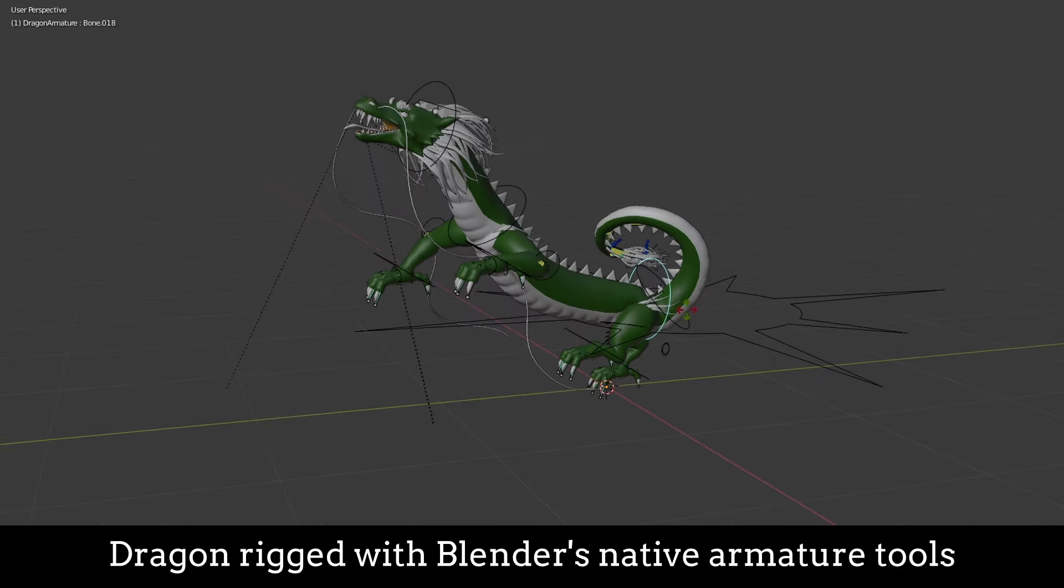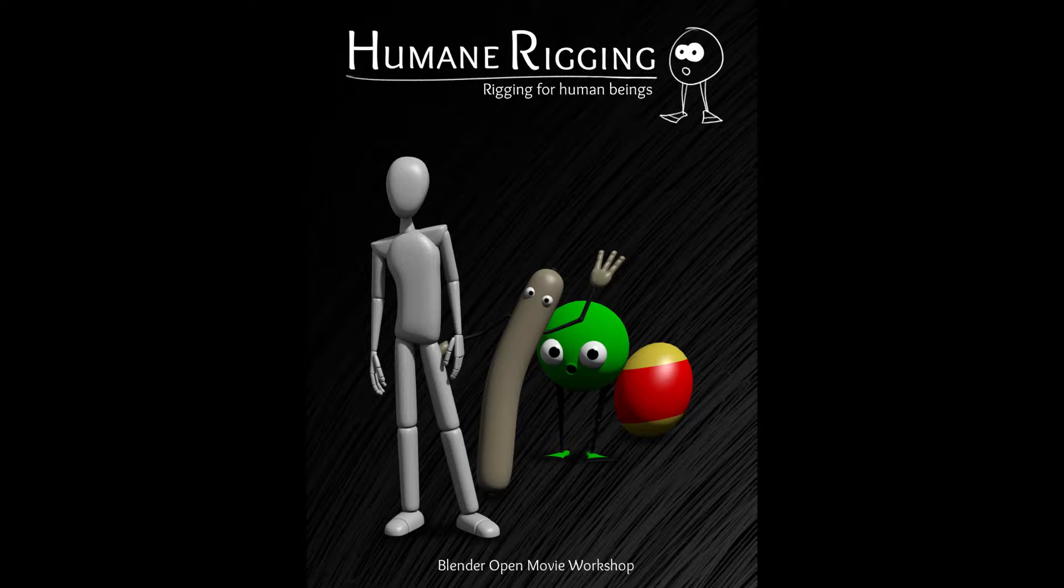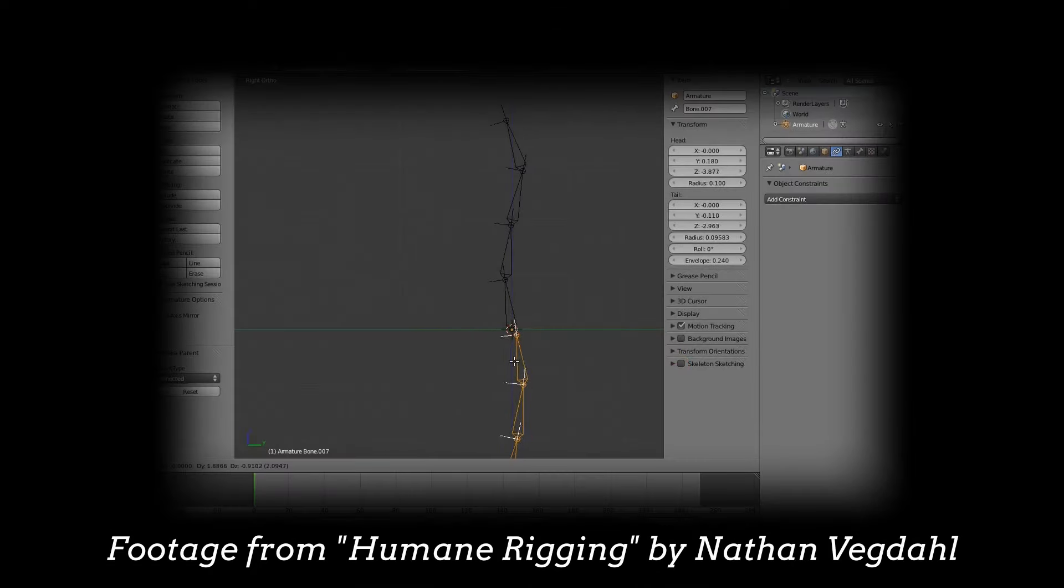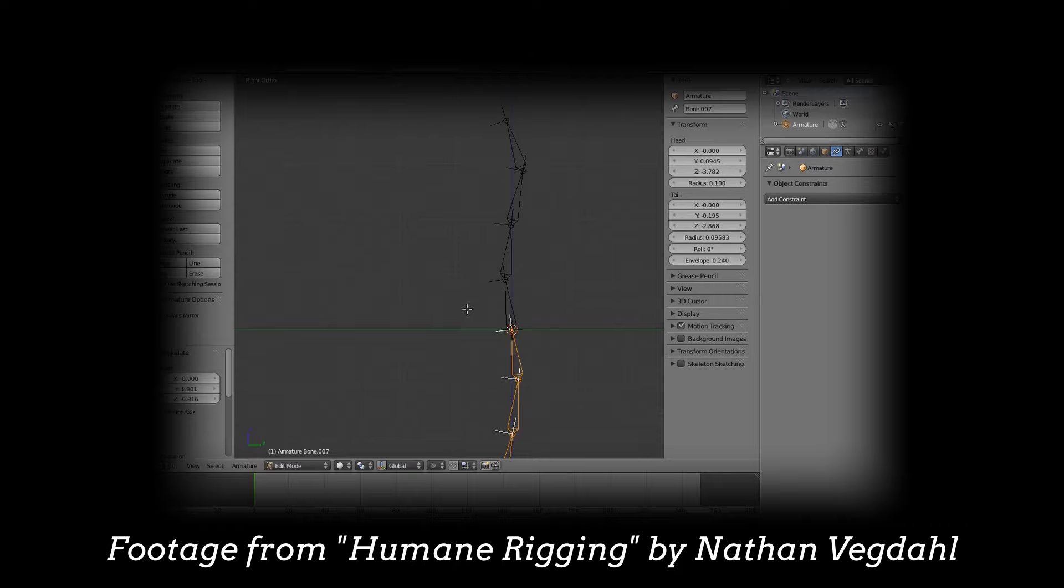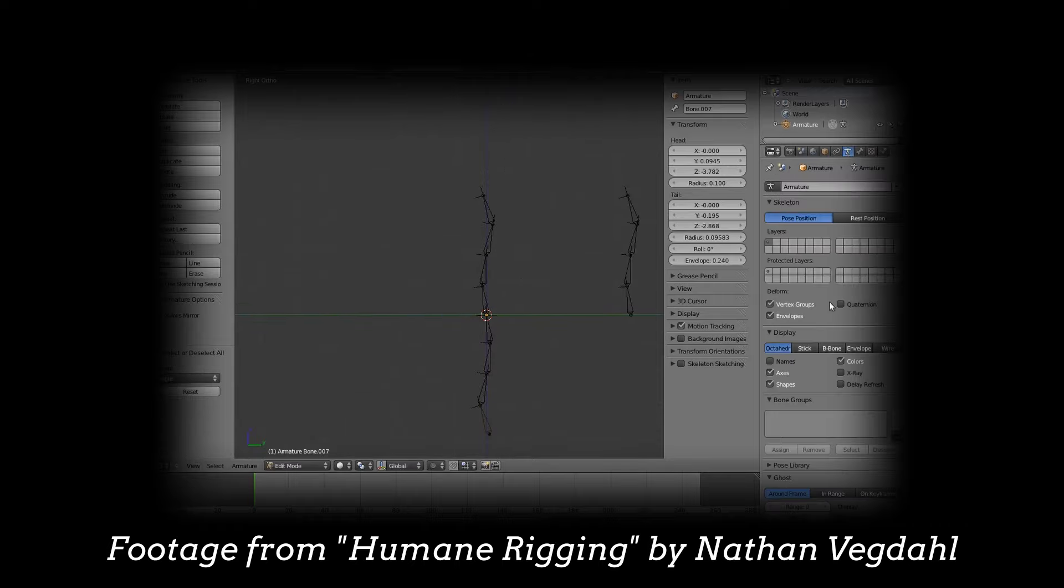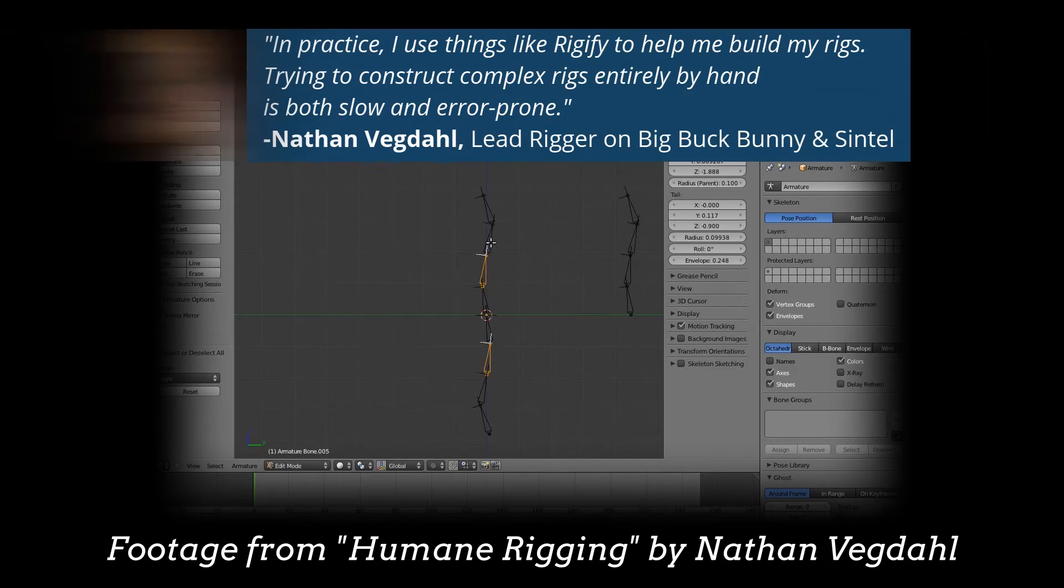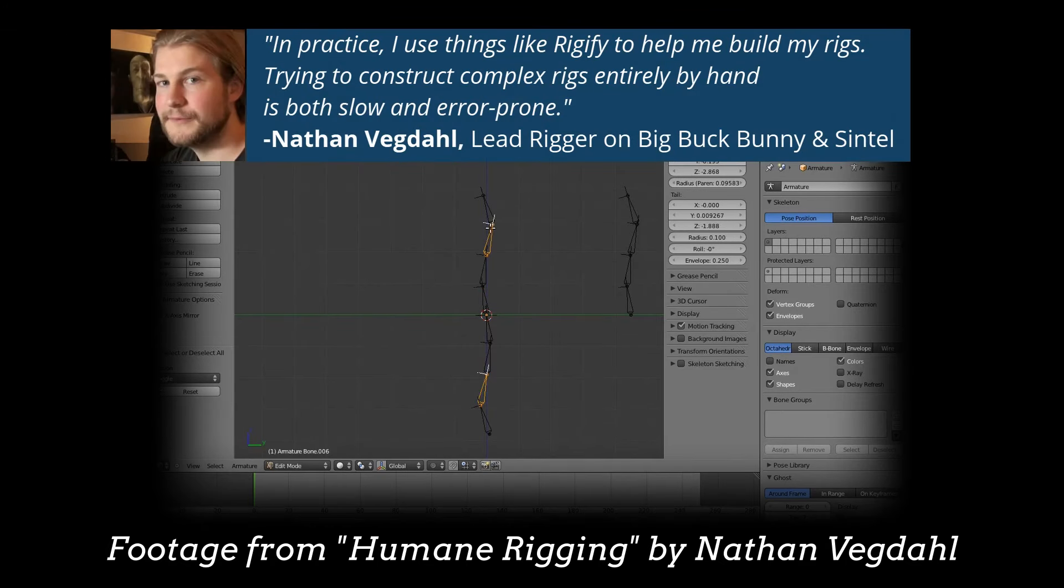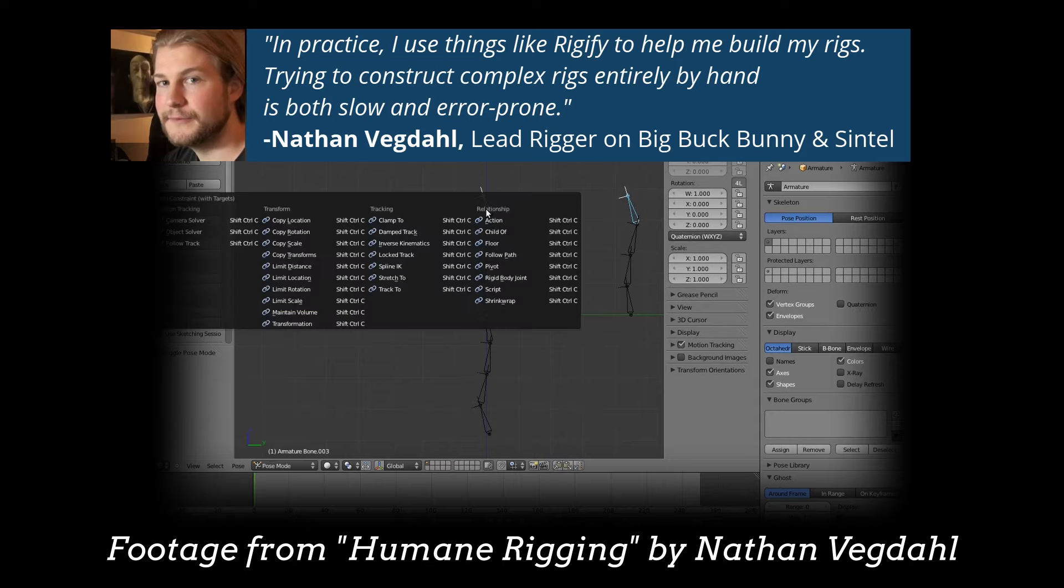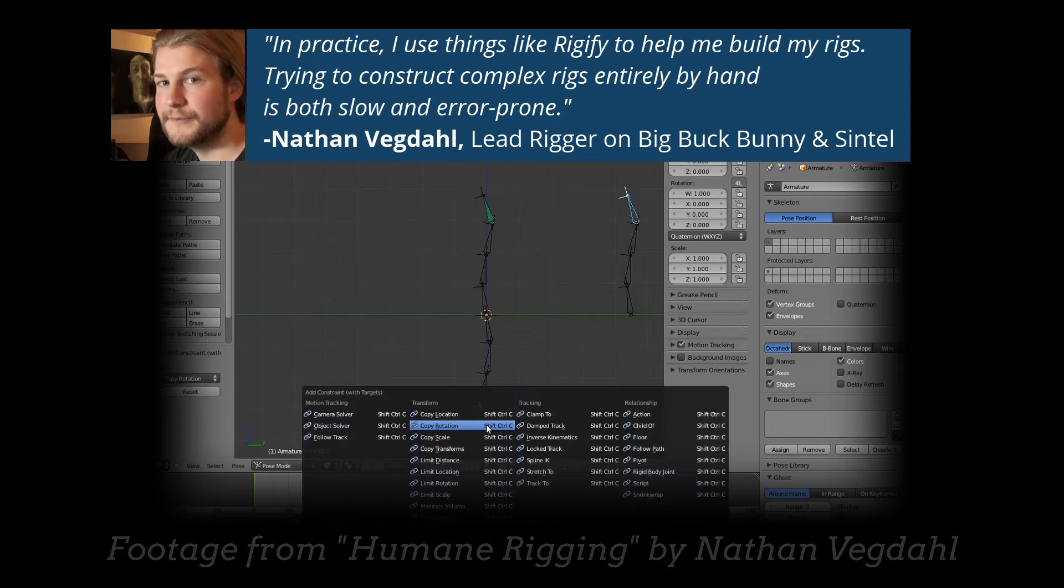I went through an old rigging course, Humane Rigging, which is still amazing. I emailed the creator of this course, Nathan Vegdall, to ask him some questions about rigging. He replied and he was very friendly. And he said the following: In practice, I use things like Rigify to help me build my rigs. Trying to construct complex rigs entirely by hand is both slow and error prone.